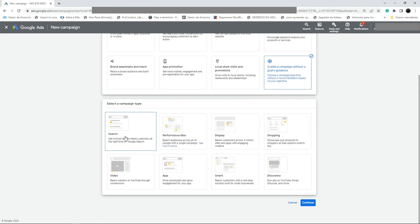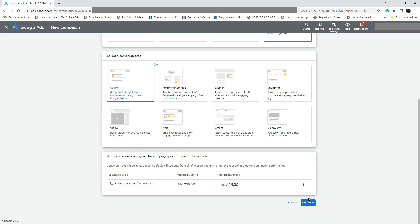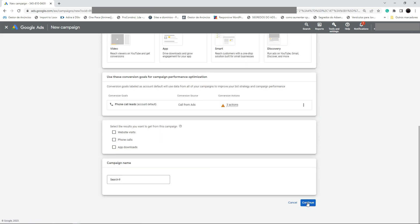We are going to select Search as a campaign type. Click on Search and click Continue. I have some conversion goals right here — phone call leads. Click on Continue.